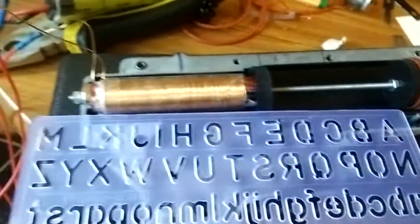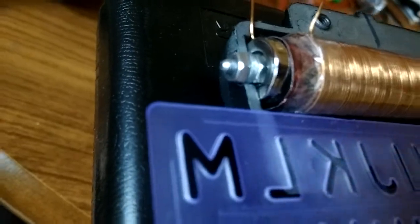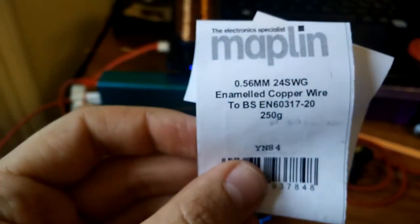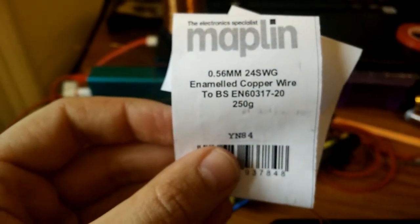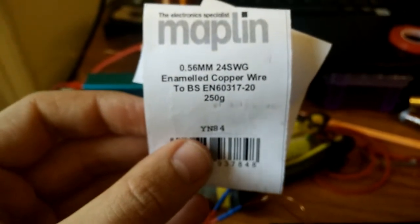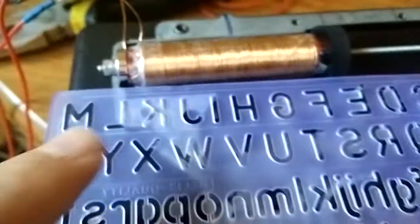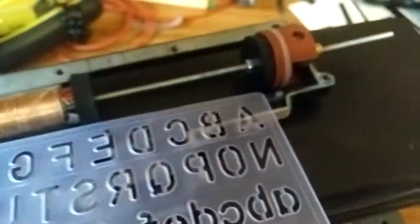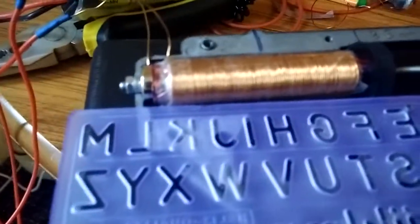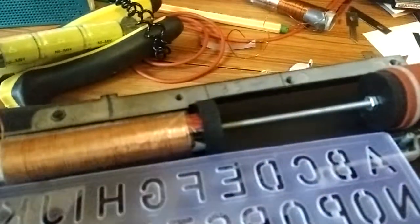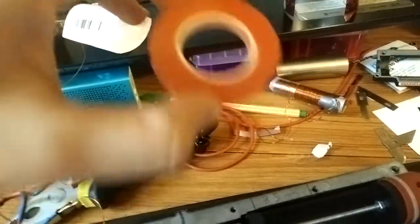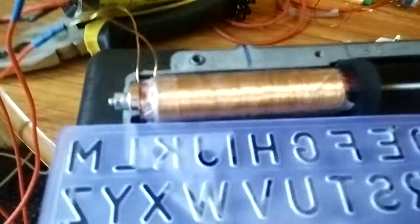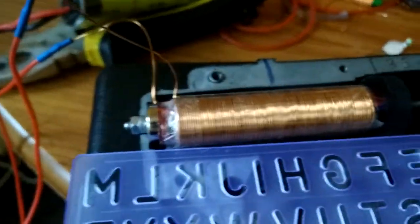So this is just the first try. You actually have two layers of 0.56 millimeter enameled copper wire from Maplin. So I've been winding it around an aluminum layer from a can, Dr. Pepper, with two-sided tape. In the end, I have something like this.